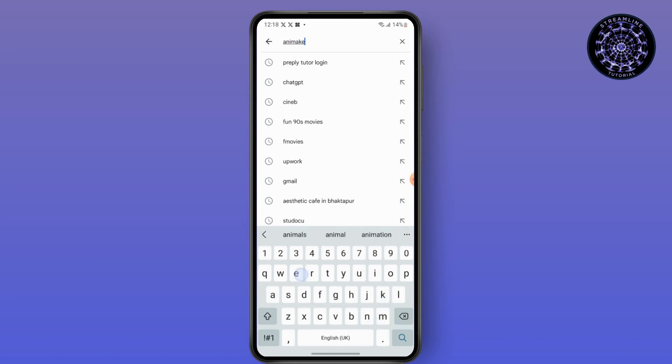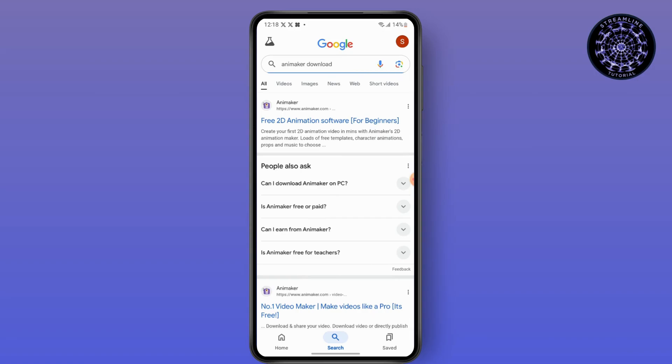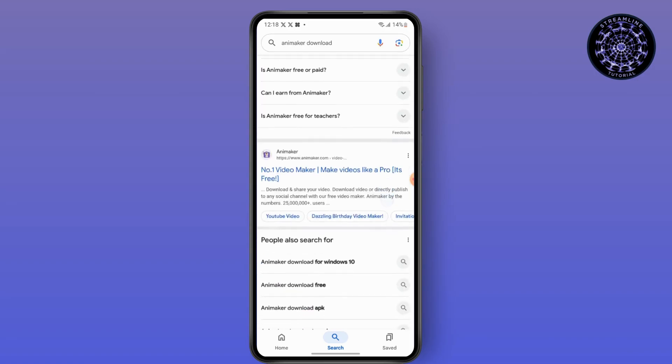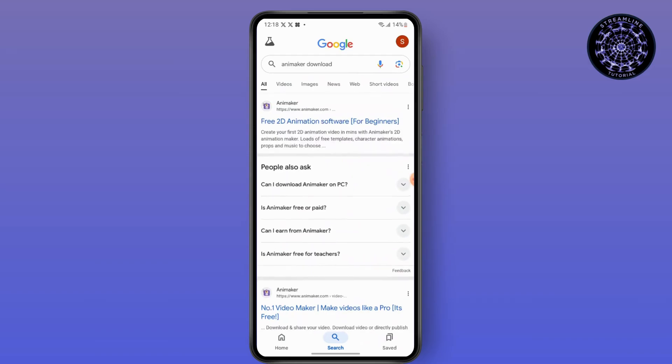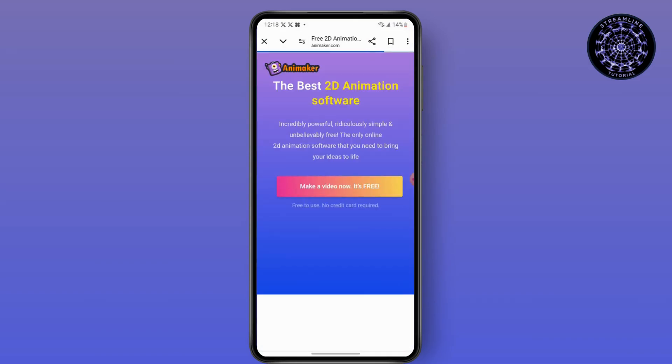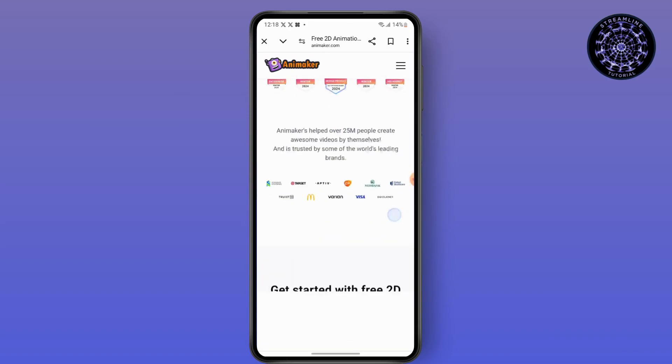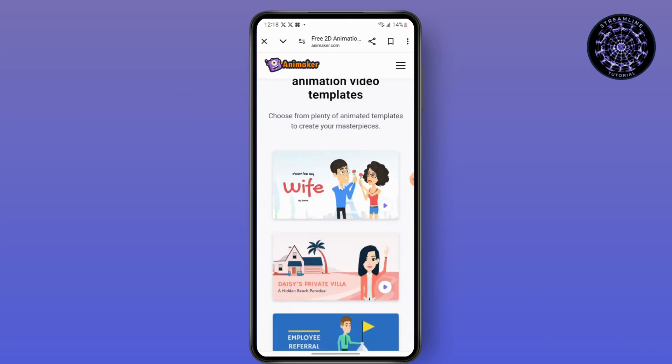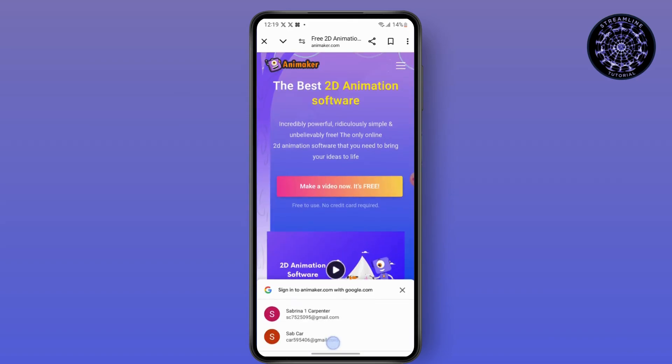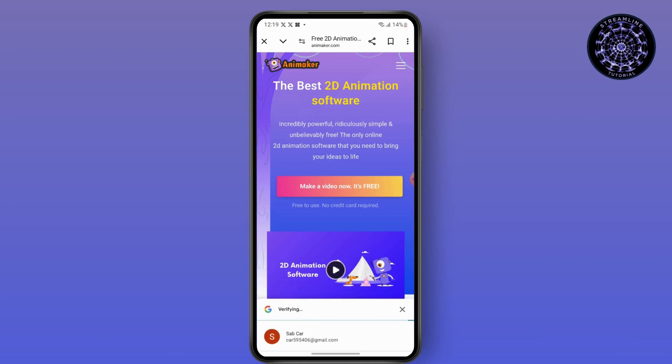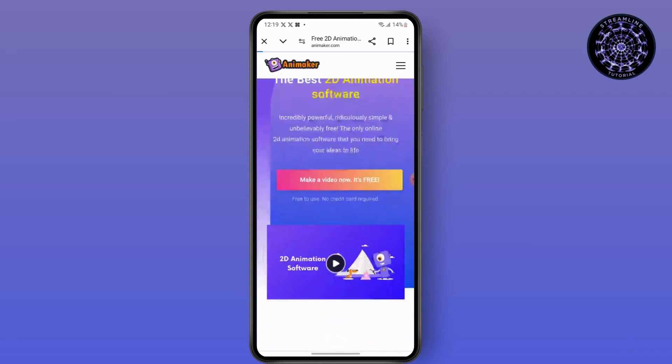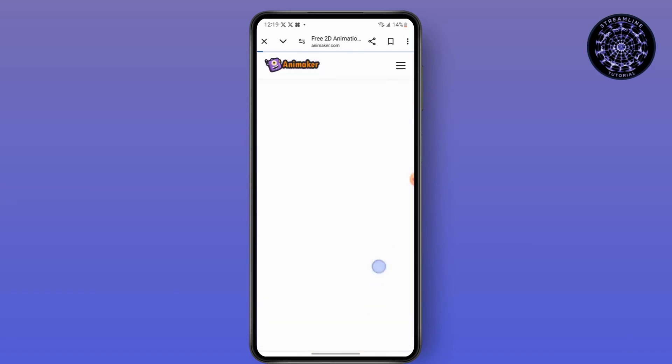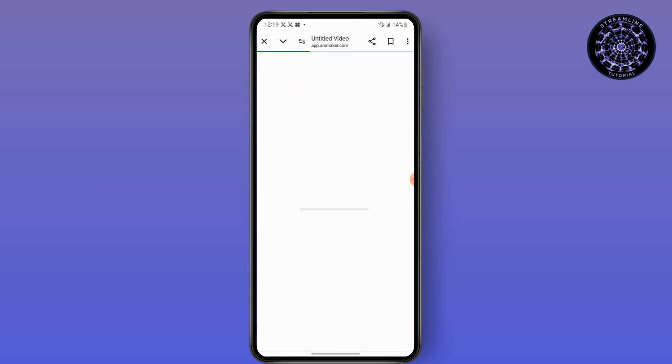Animaker download. Here you will get several pages that will give you the opportunity to download. Simply choose any of the websites, verify your account, and then you will be able to download it for free. Or if you cannot